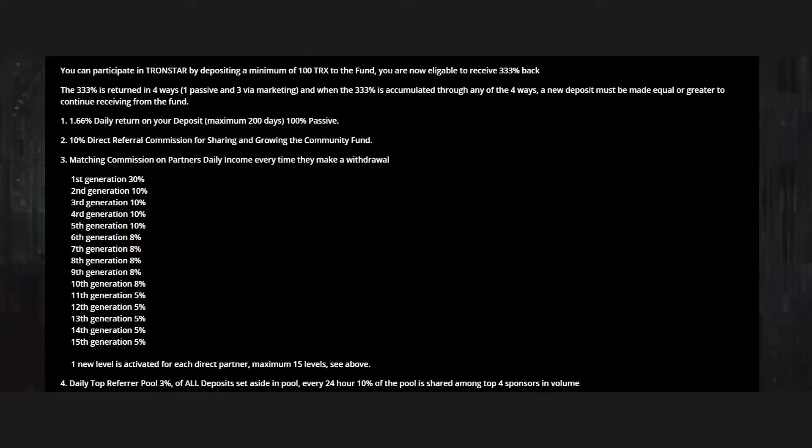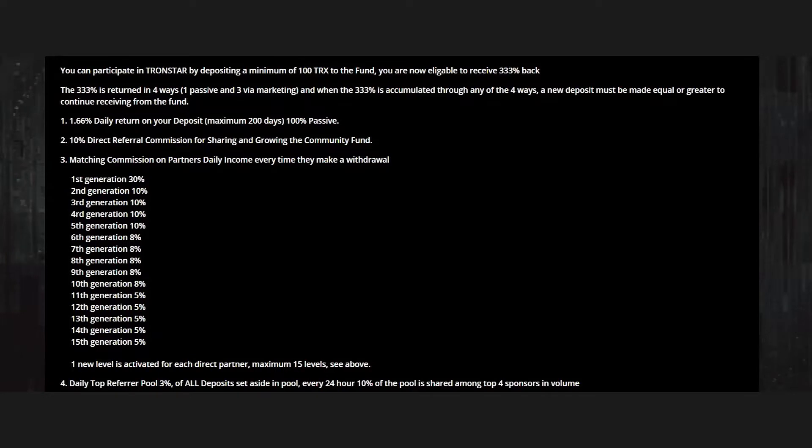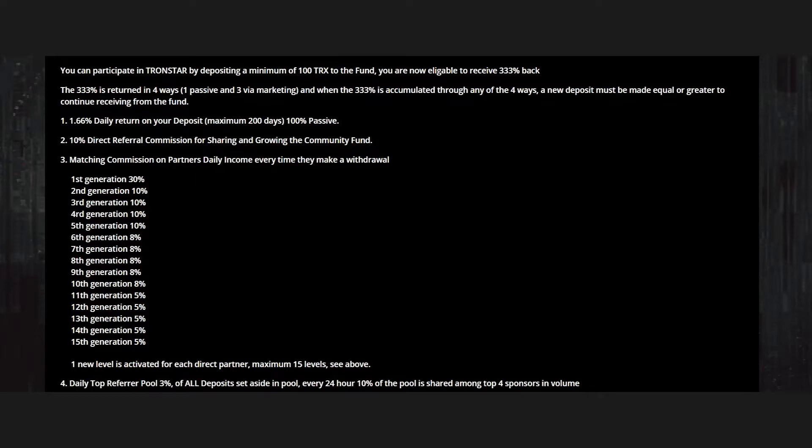You can participate in Tronstar by depositing a minimum of 100 Tron. We have a 1.66 daily return. There's a 10 percent direct referral commission, so if you want additional income, you can refer this contract and you will get 10 percent of whatever they invest.